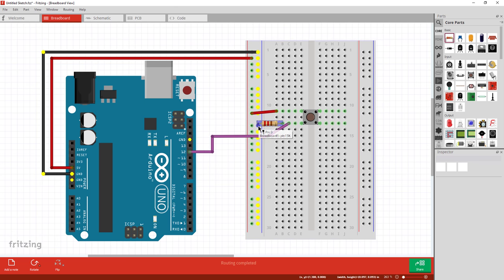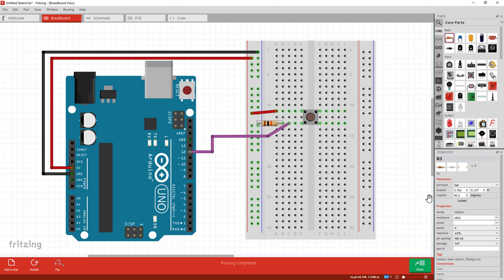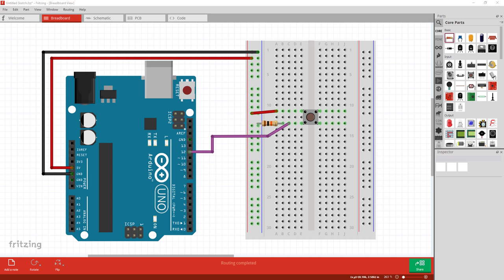To change the value of the resistor, left click on it and head over to the properties window. I'm going to make this one 10k, which is a typical pull down resistor. You may notice the color bands of the resistor change to reflect the value you choose. Sometimes you'll have to keep playing with the wires until you make it visually clear.